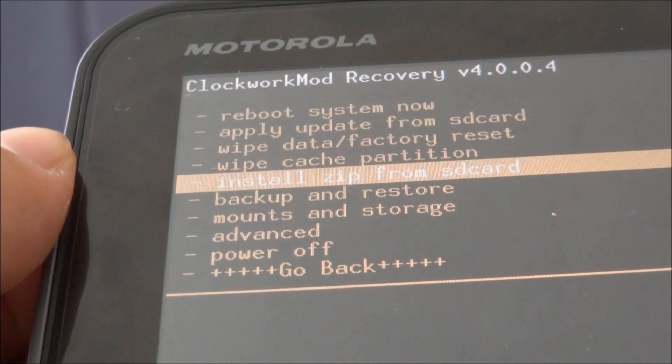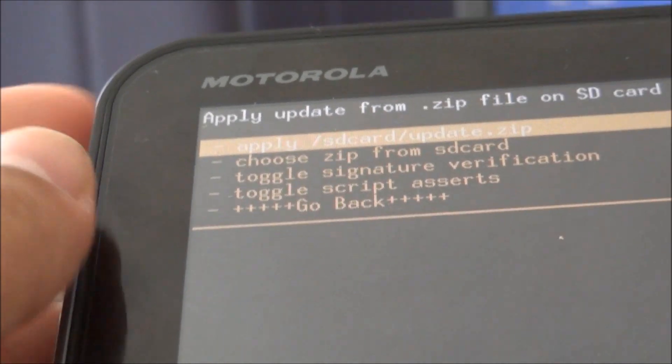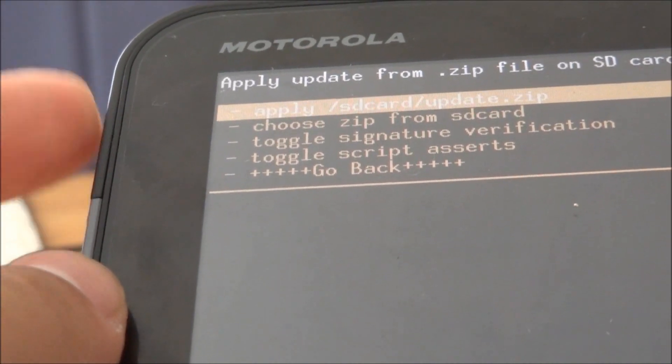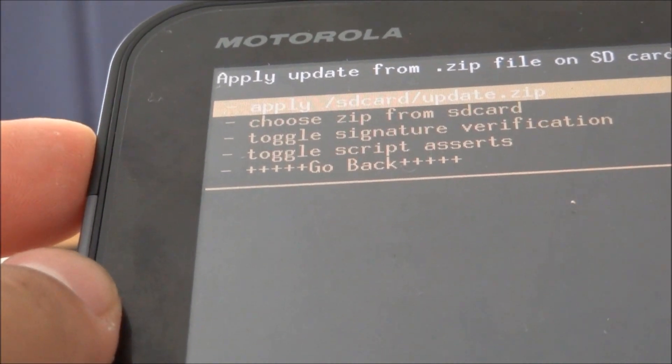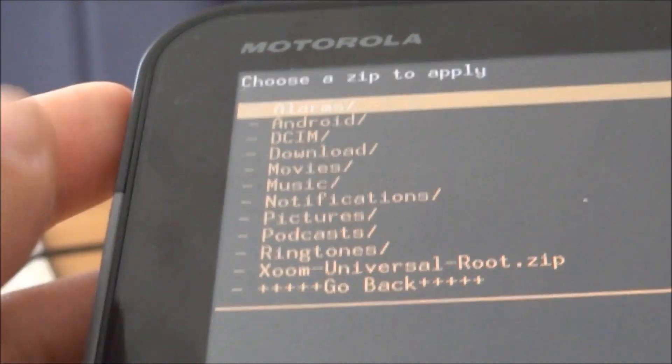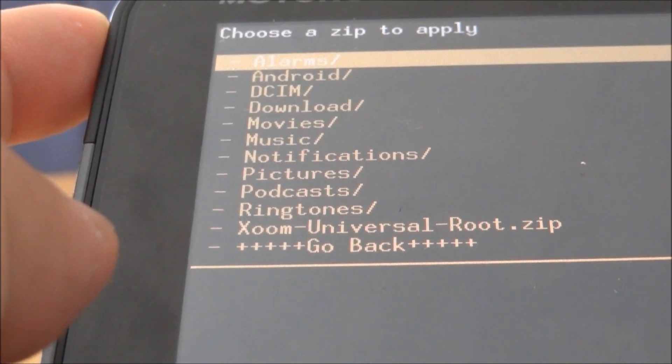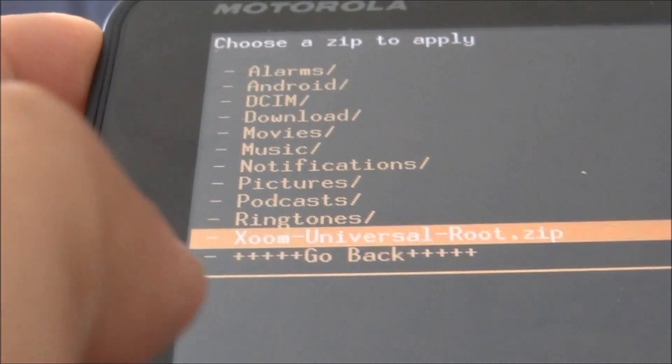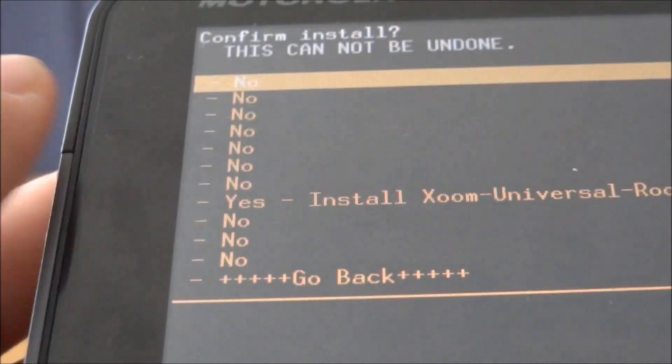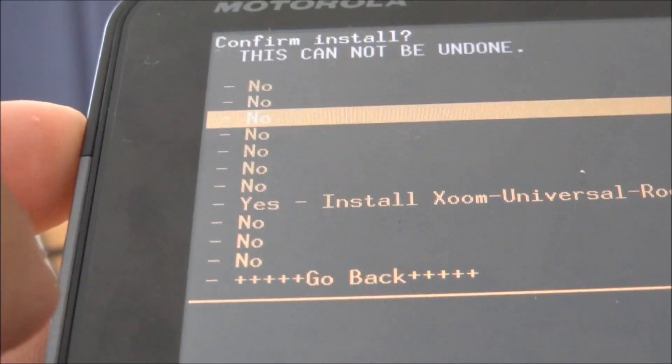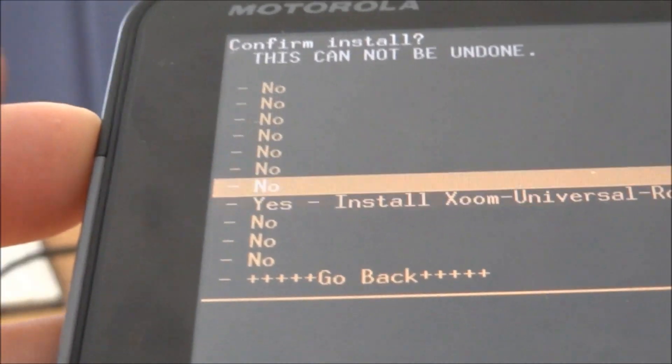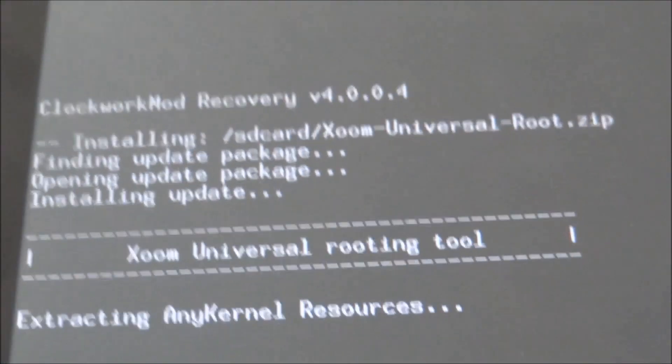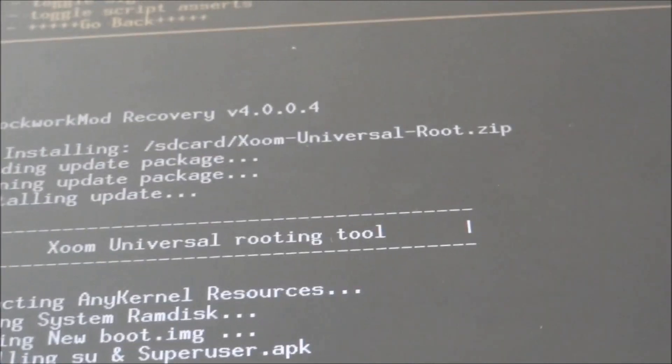So you can select that, go to choose it from SD card, and then go all the way down to where it says Zoom universal root.zip. Go here, select that and say yes you want to install. You're going to get this.